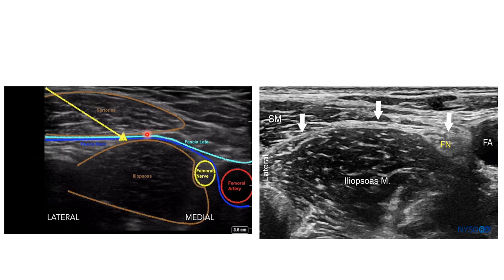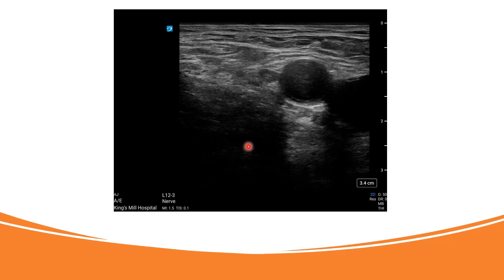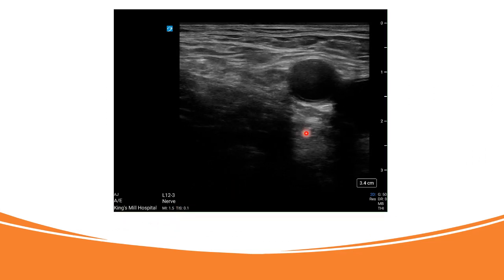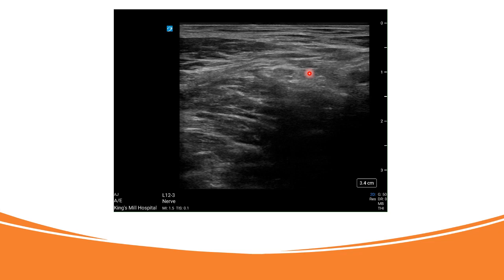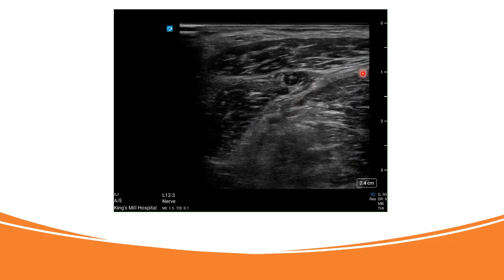Because the fascia iliaca goes below the artery, the needle has to pass through both fascias and the medication must be deposited below the fascia iliaca in order to block the femoral nerve. We then hope the medication will travel laterally to block the lateral femoral cutaneous nerve and medially to reach the obturator nerve. In the video you can see the vein, artery, nerve, the white band of fascia, the sartorius muscle, and the iliopsoas deep down.